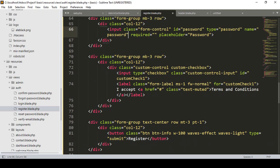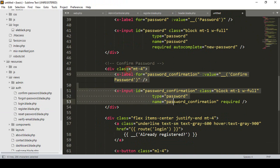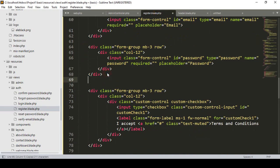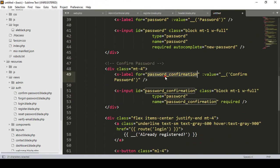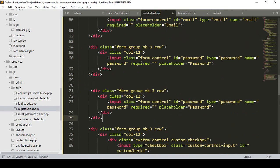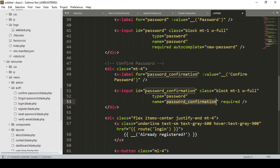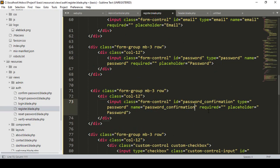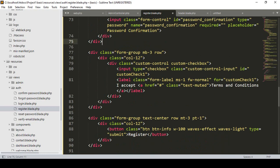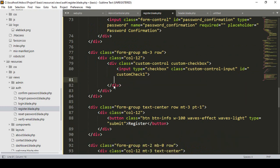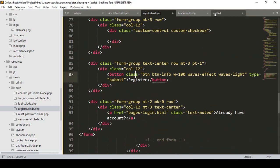After password there is also another one — confirm password. I copy another field and paste it. The id is password confirmation, type is password, name is password confirmation, and placeholder is password confirmation. That's all our fields done. We don't need the terms and conditions, so I remove that label and input field.